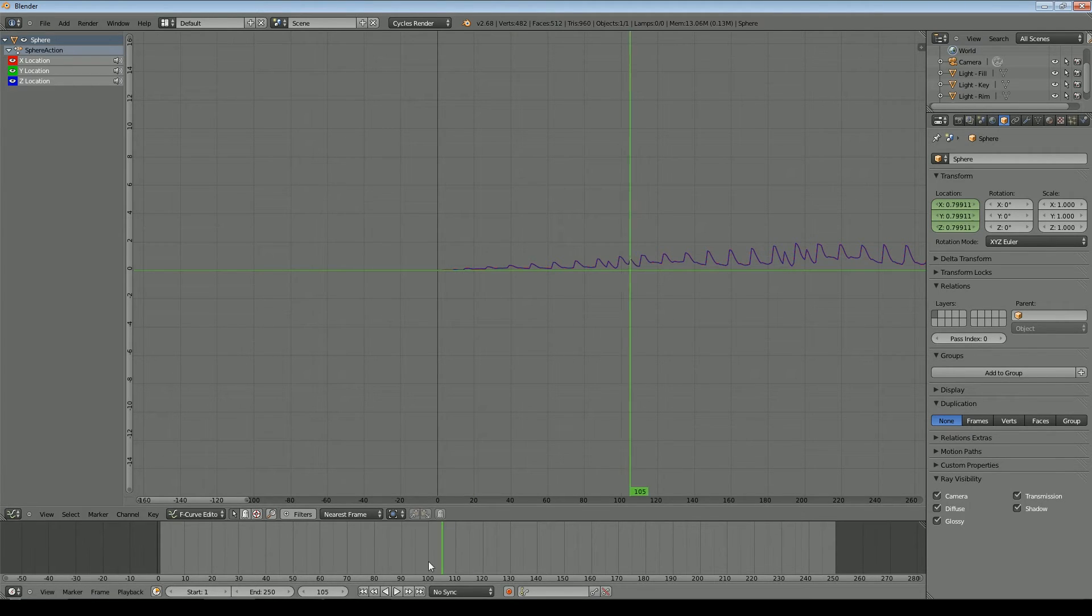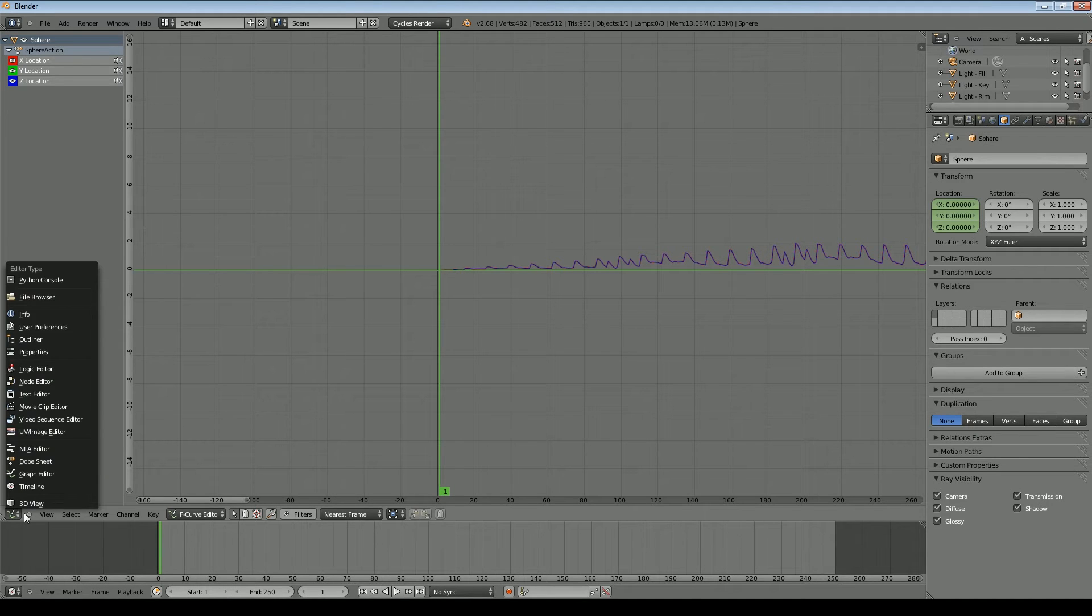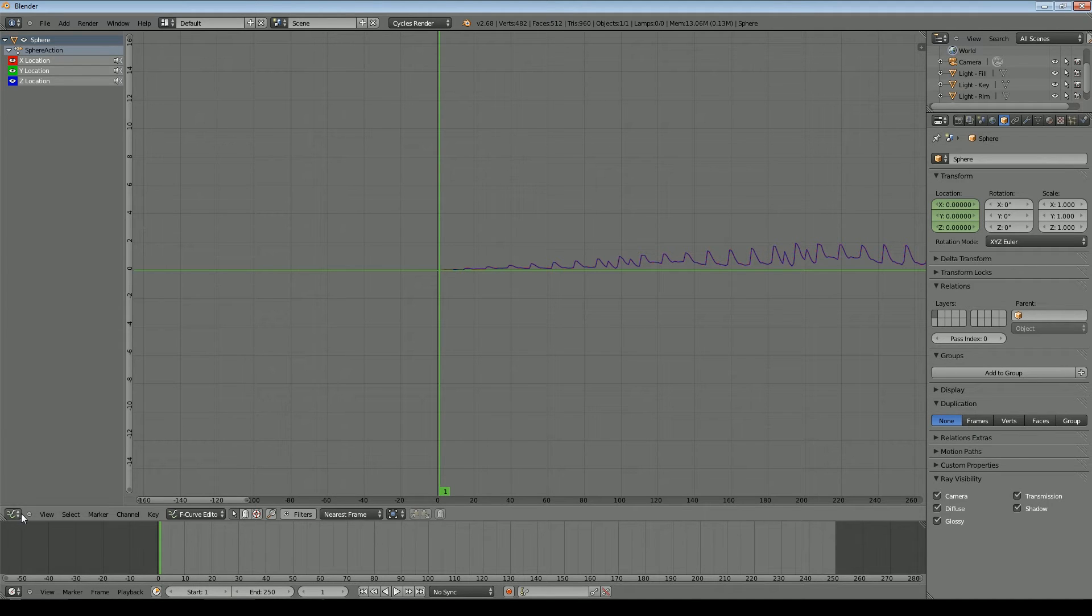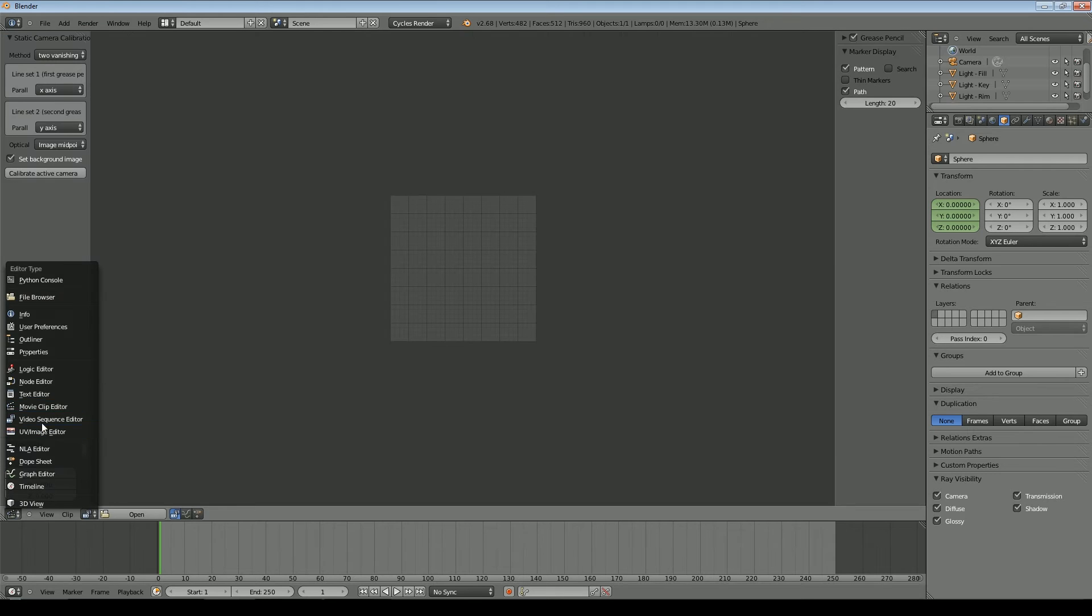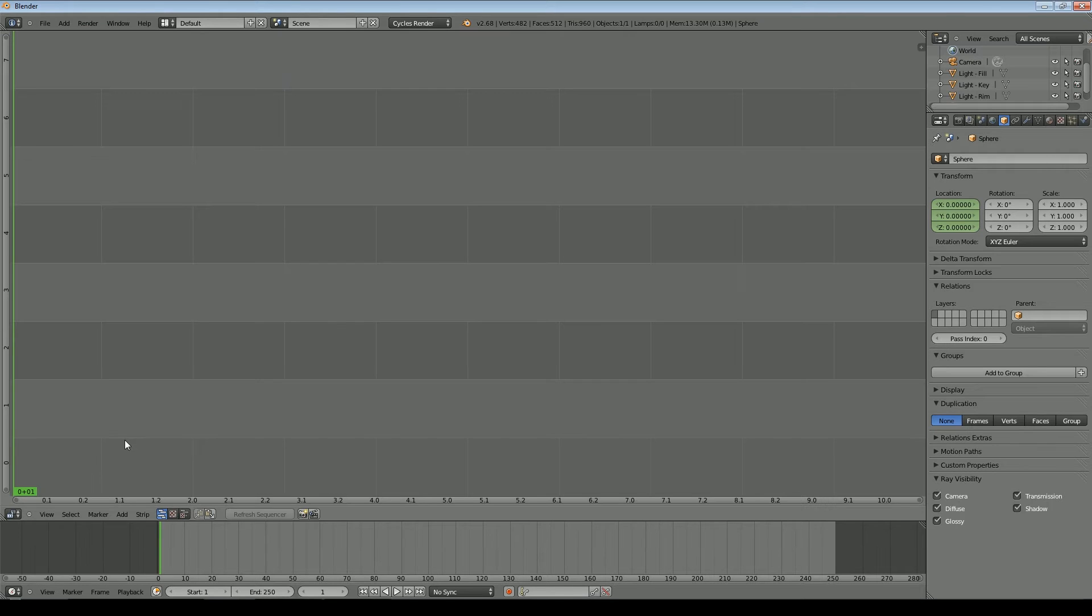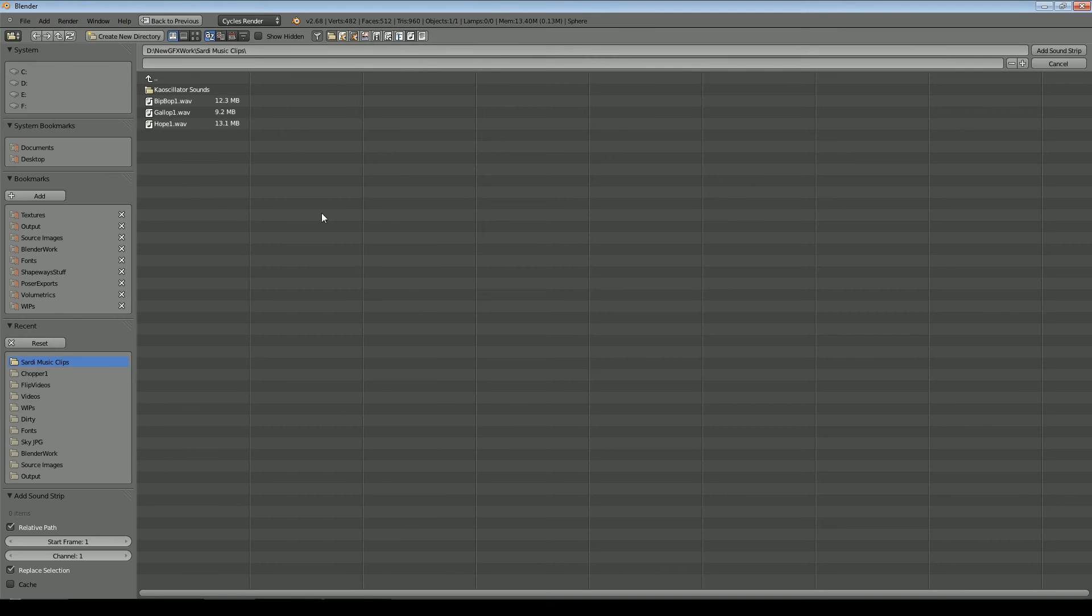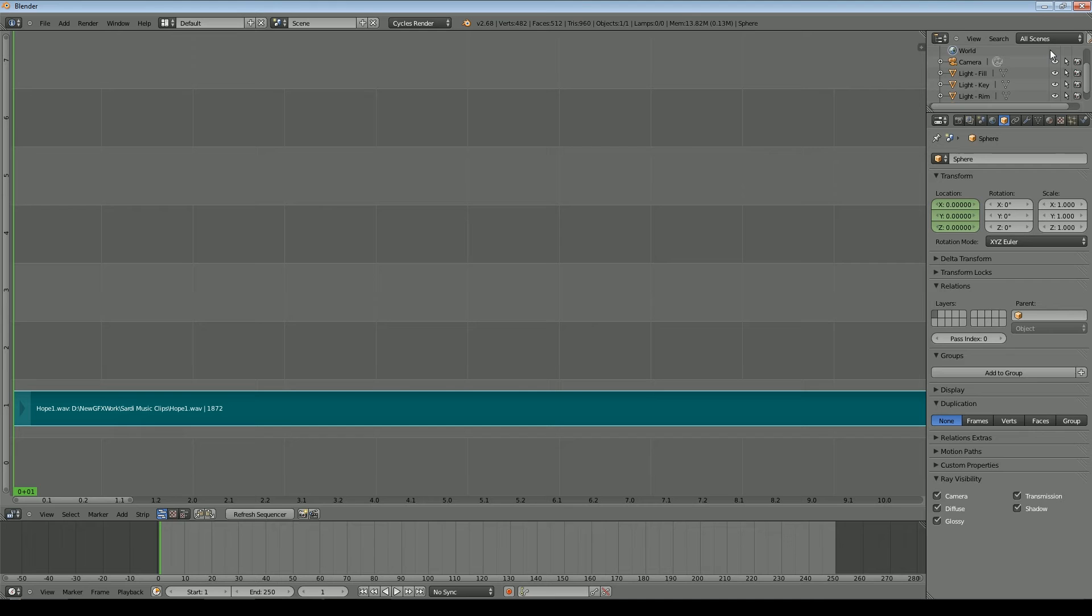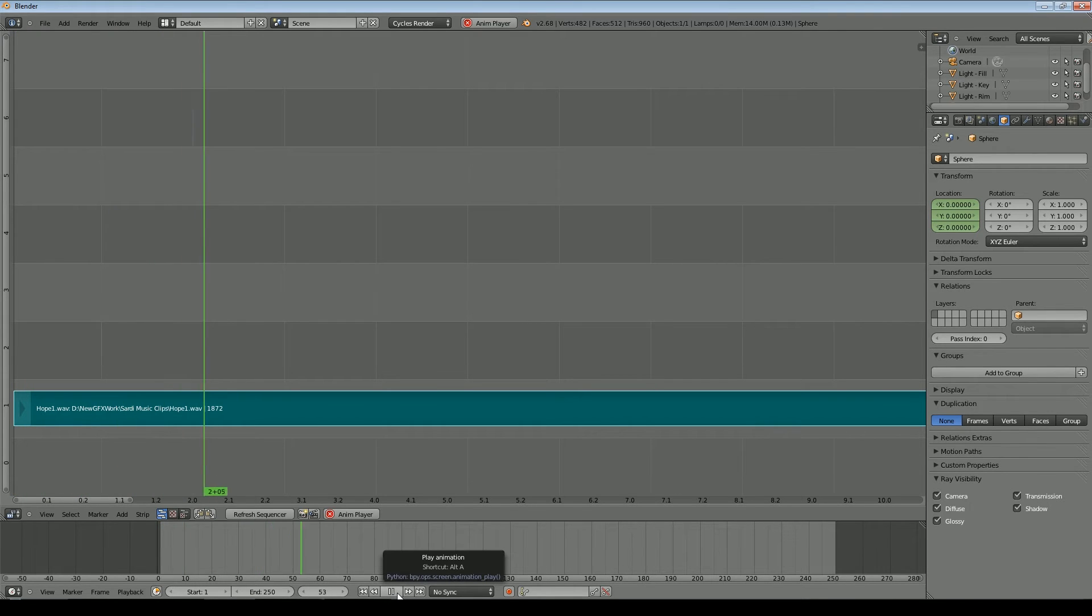And if we now press play, we can't hear it at the moment because all it has done is baked the sound into there. We haven't loaded the sound into Blender as such. So what we now need to do is if we go to the video sequence editor, make sure we're at frame one, and add a sound, and we add the same sound. And now when we press play, you can hear that the music is now audible.